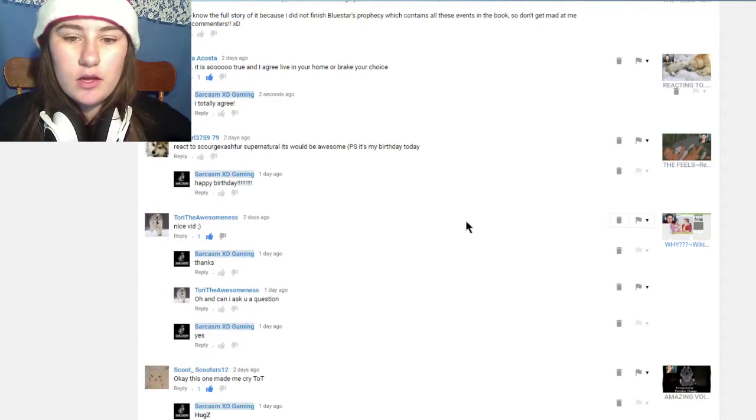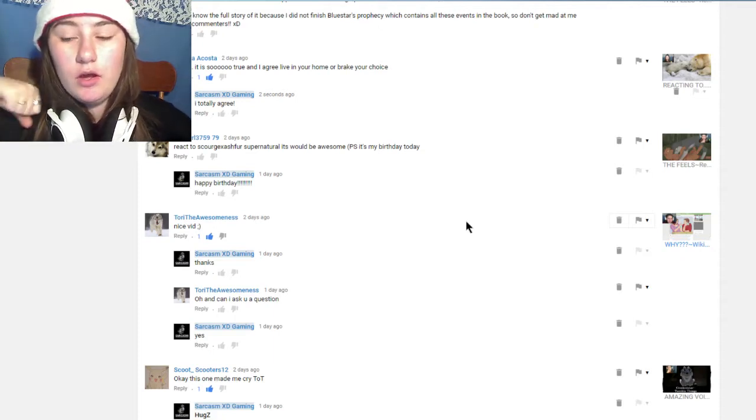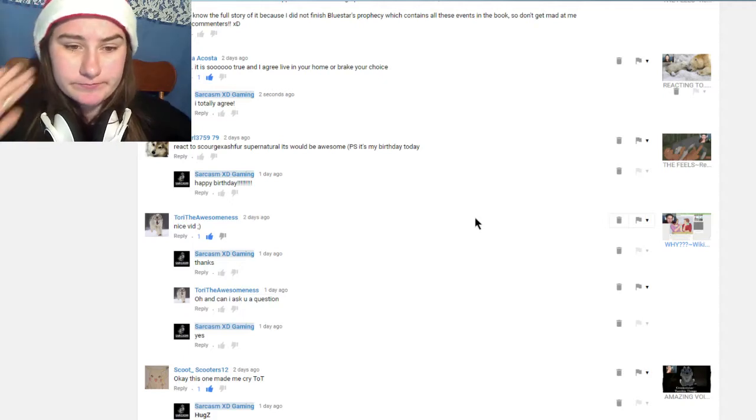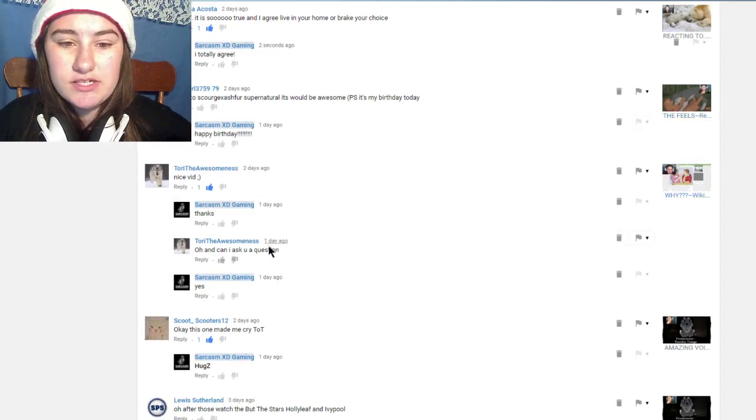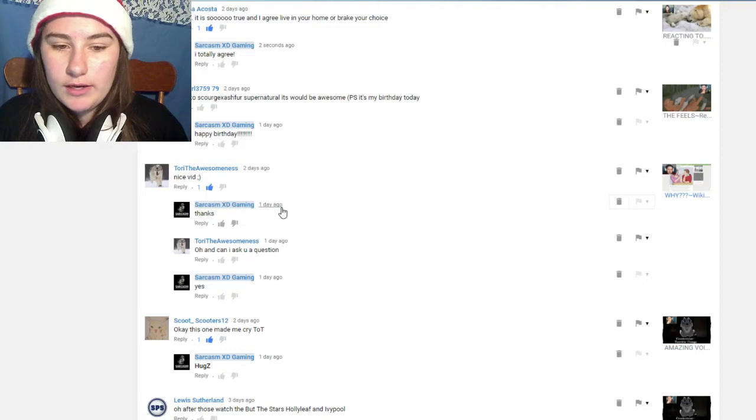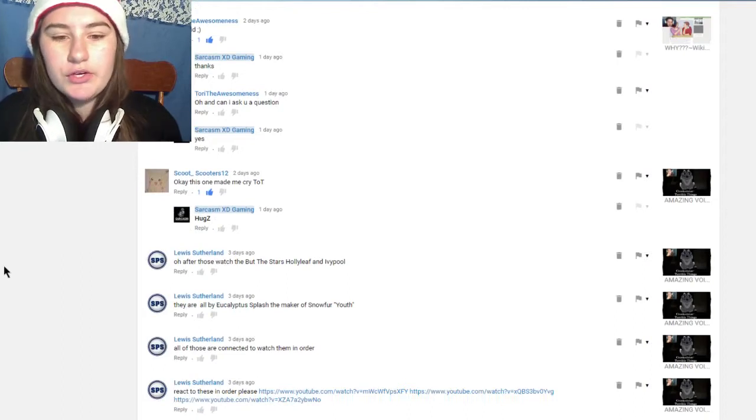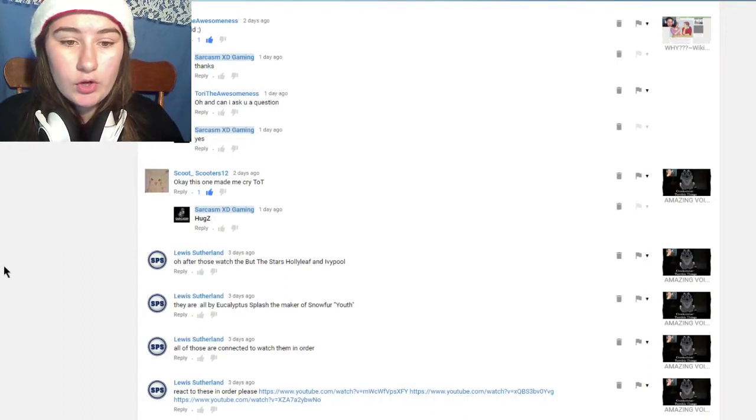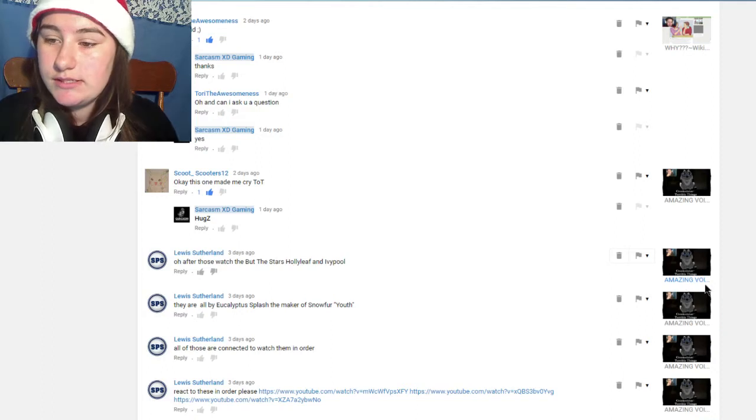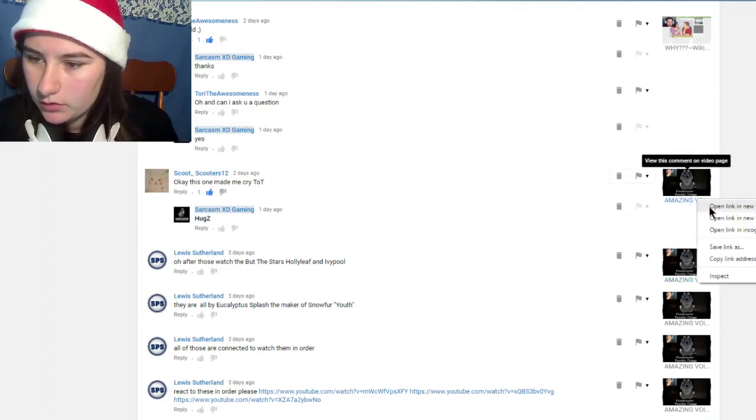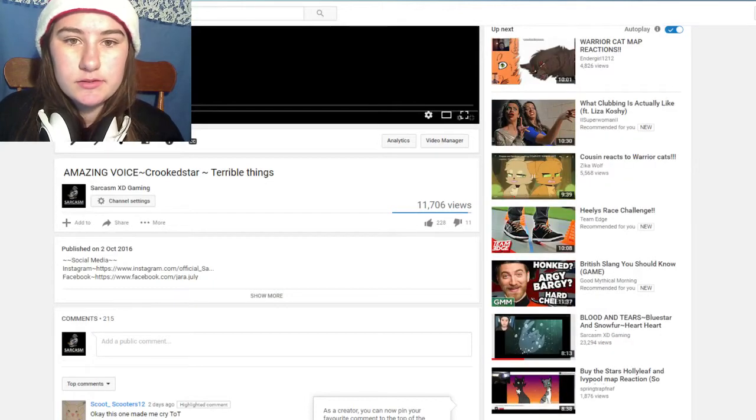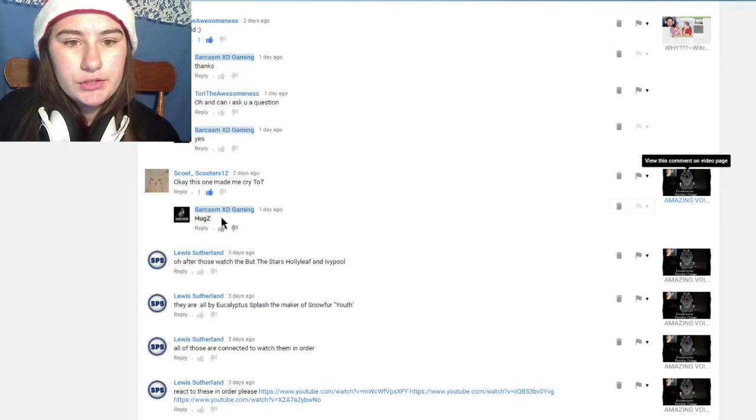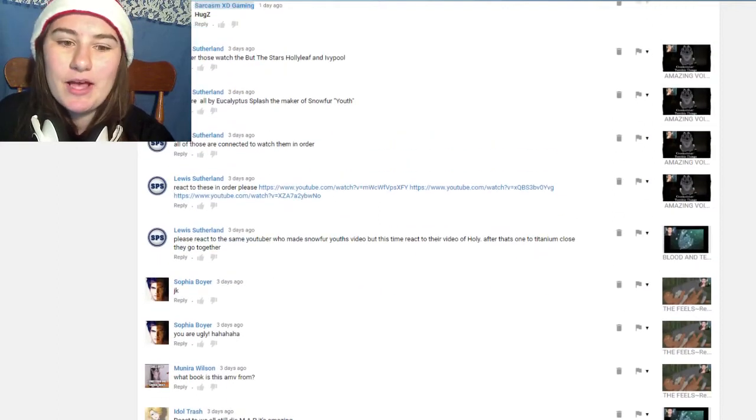Wolfgirl375979 said it's their birthday so I said happy birthday. As you can see I love to chat to you guys constantly. I'm chatting, always wanting to know if you'd like the video or not. This one's by scoot underscore scooters 12, they wrote 'okay this one made me cry' with the crying face. That was by Crooked Star Terrible Things. Basically every time someone says they cry I do this which is hugs, which means an amount of hugs from the sarcasm family.